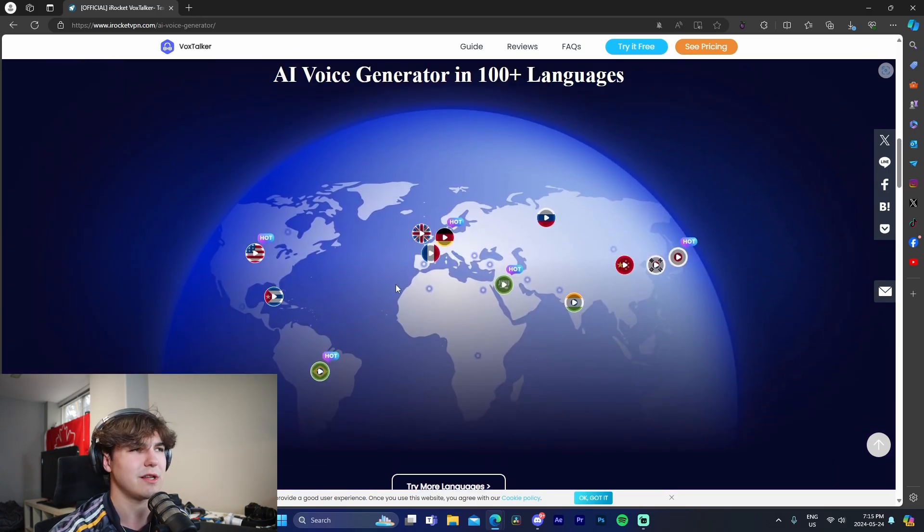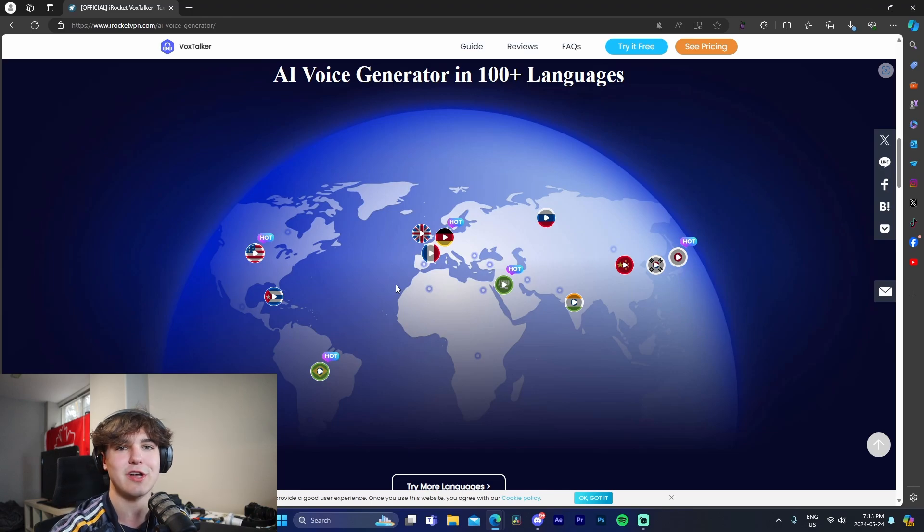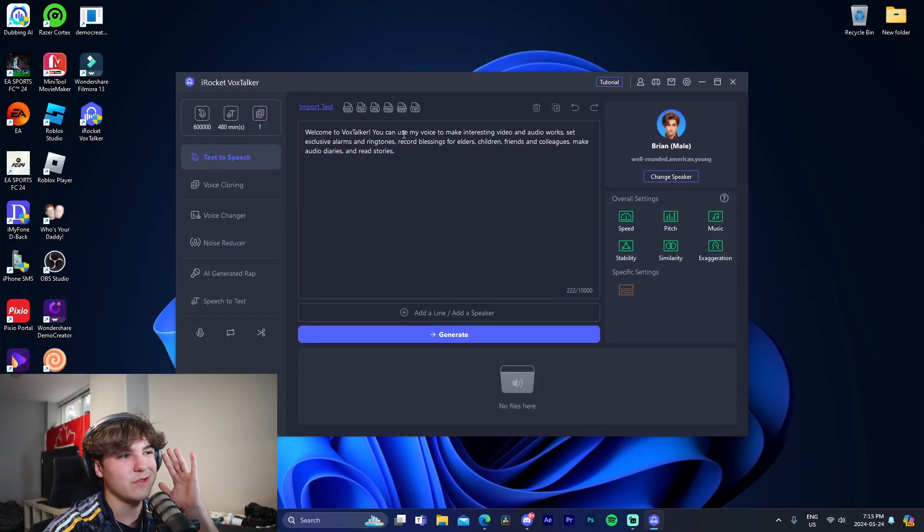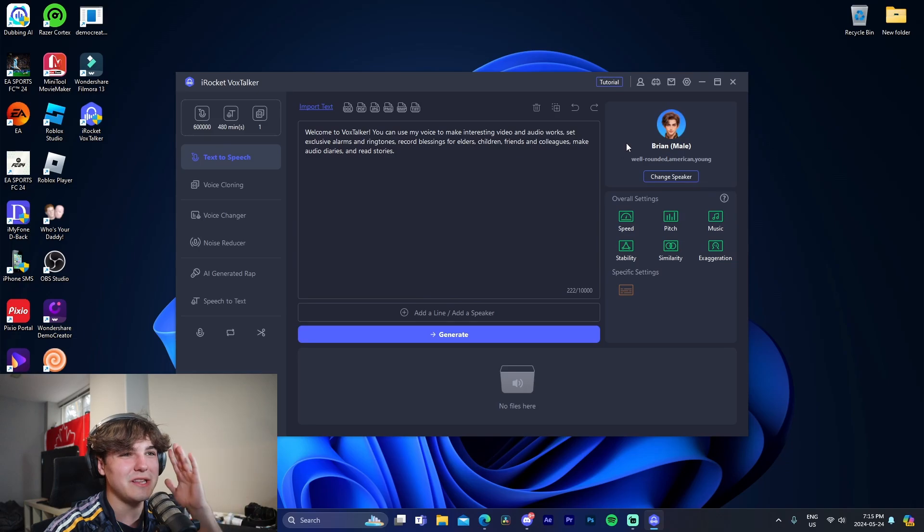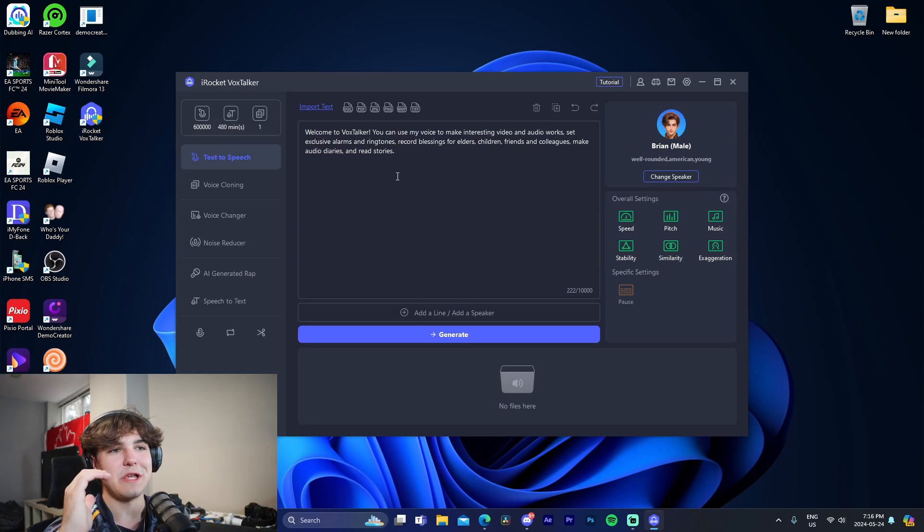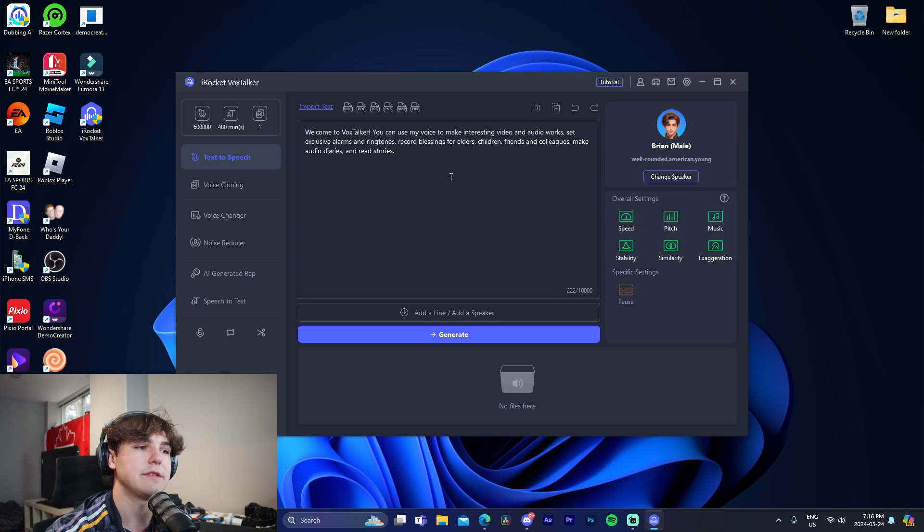So without me going over it anymore, let's just fire up VoxTalker and I'll show you guys inside the software itself. Okay guys, so when you first fire up VoxTalker, this is going to be the kind of page that you're faced with. So I'm going to be going through each feature and just showing you guys.